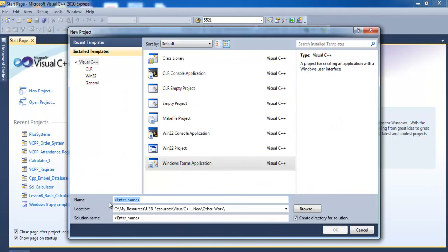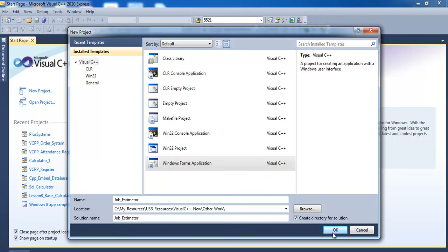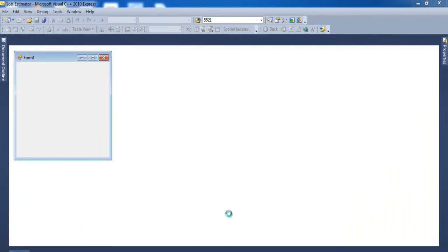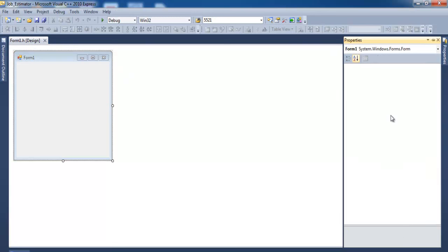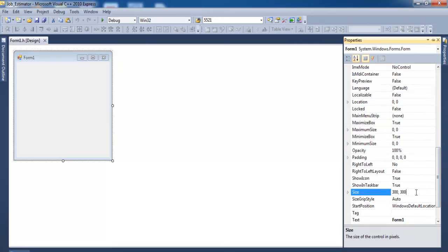We start a new project — click on New Project and give it a name. I'm going to call it Job_Estimator. Click OK, but make sure you select Windows Forms Application. There we go — we now have our form. I'll define the size: approximately 1366 by maybe 700.